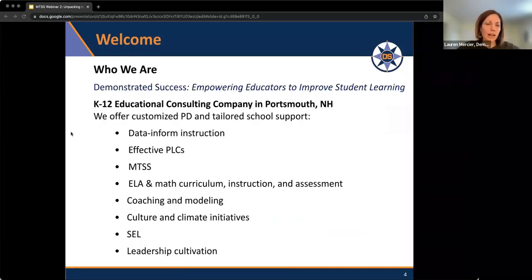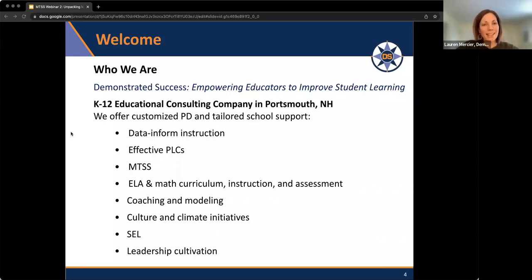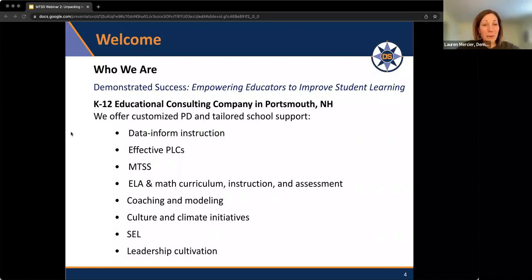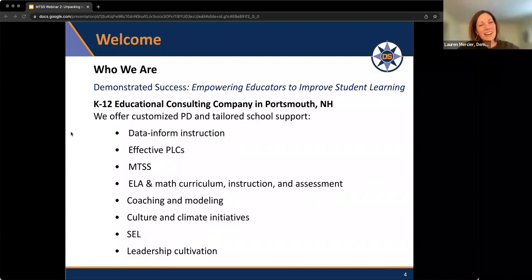If you weren't with us last week, I'm Ron Mercier and I'm with Tammy Hilton — we're from Demonstrated Success, an education consulting company based on the Seacoast in New Hampshire, primarily working through New Hampshire as well as holding contracts in Maine and Vermont. Our company provides school districts, schools, and teachers with support. We work a lot with data, effective PLC teaming, data use, MTSS, ELA and math, curriculum and instruction, coaching and modeling, leadership, and we do a lot of SEL and culture and climate work as well.